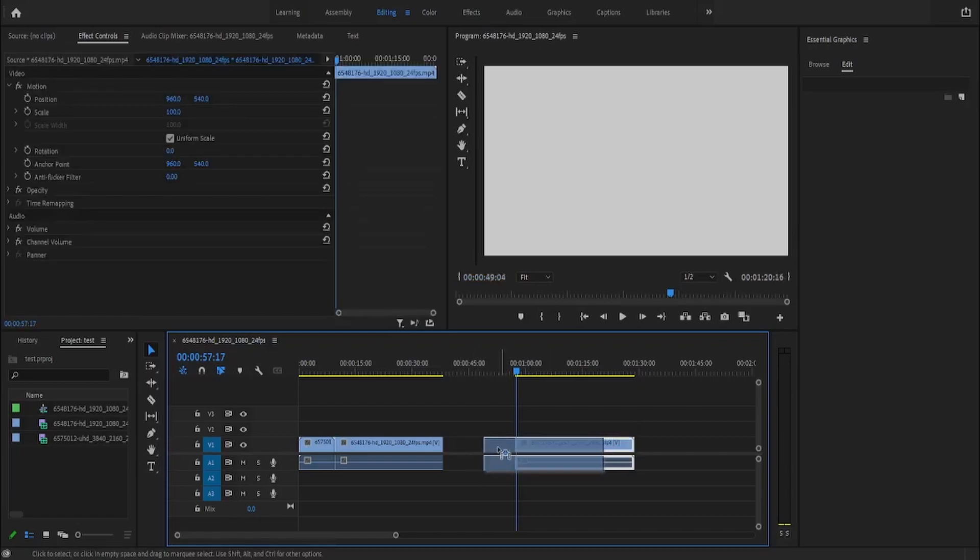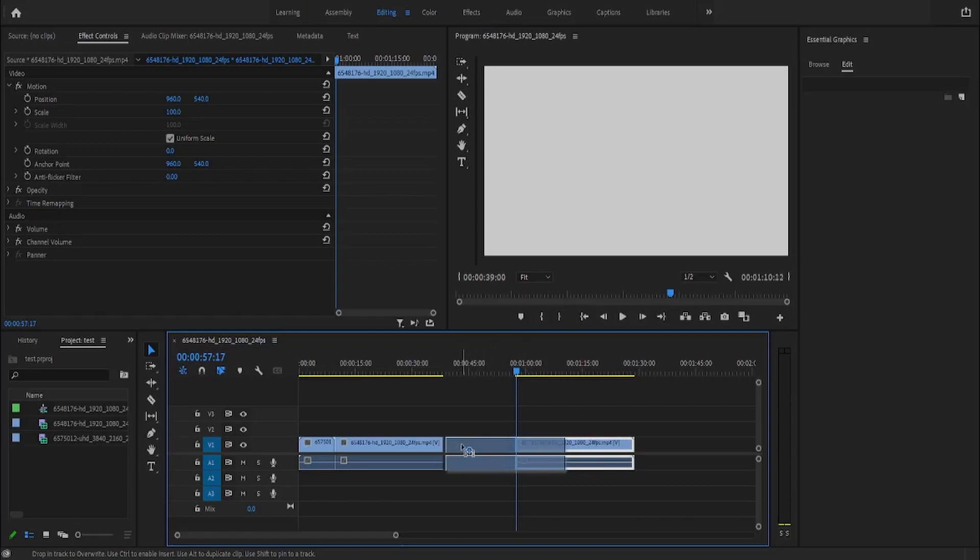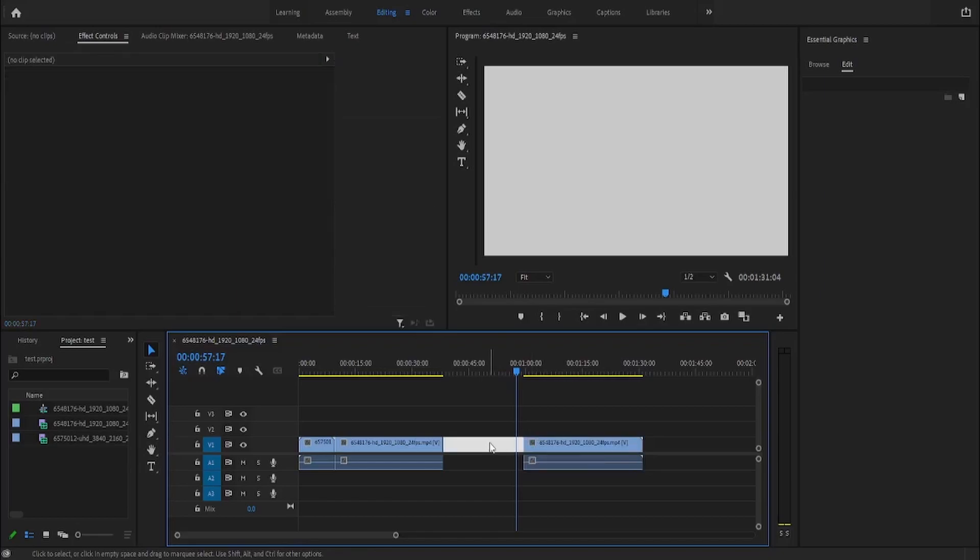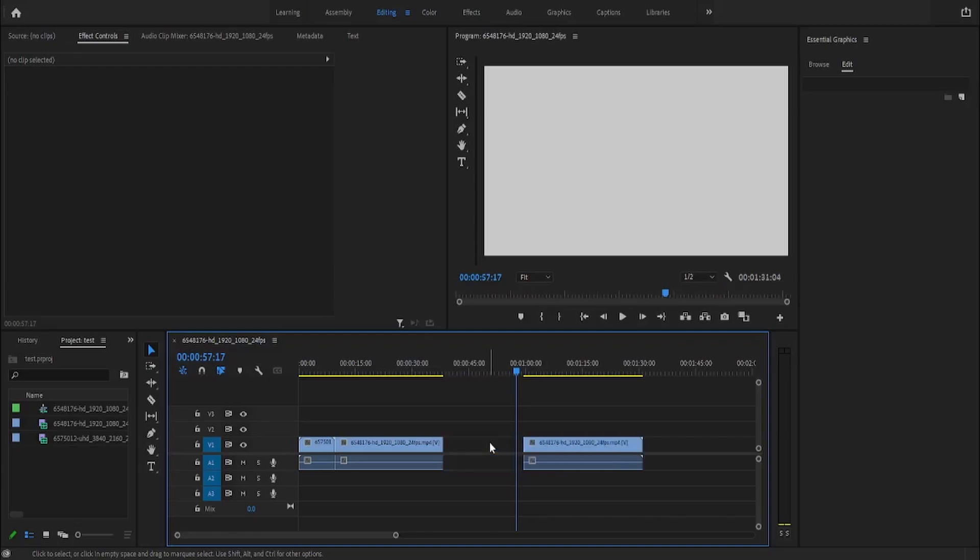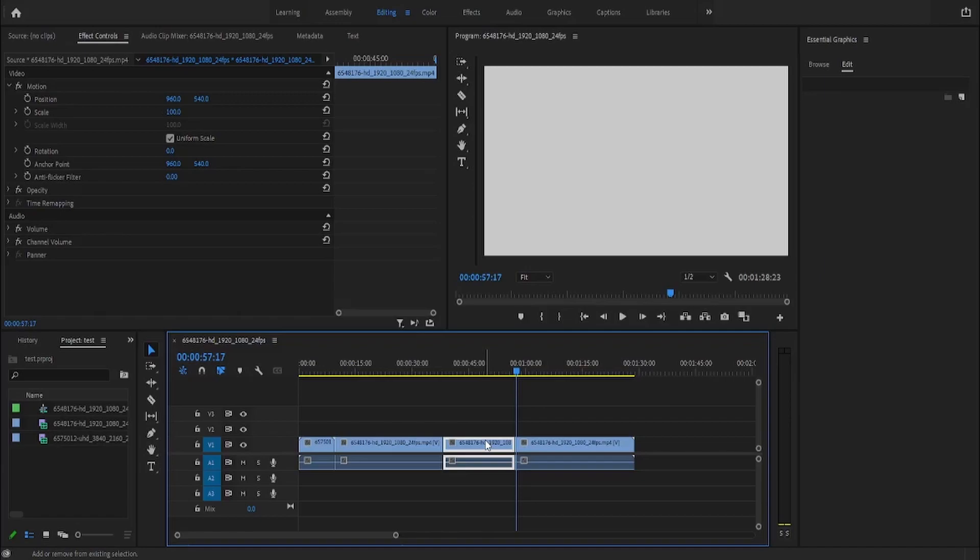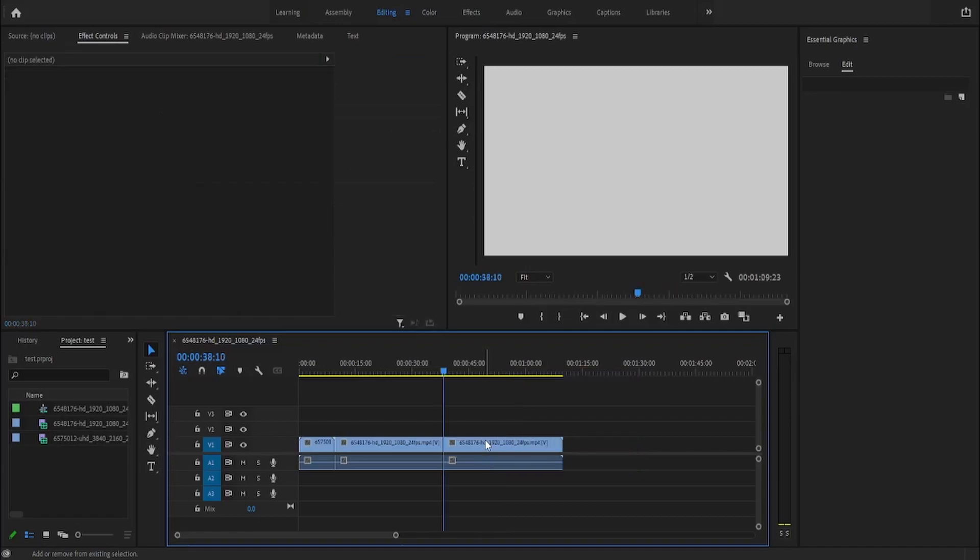We can move this to connect it to the other clip, but an easier way is to select the blank space right here and press the delete button. Another way to do that is before we delete this clip, first select it, then hold down the Shift button and click delete.